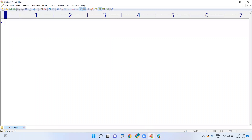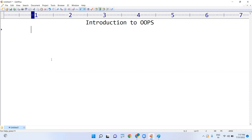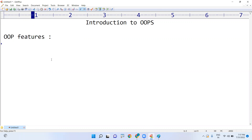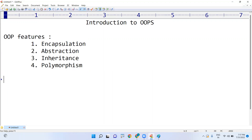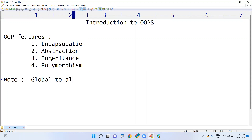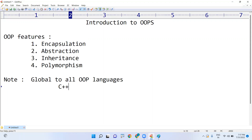In this video we are going to discuss the introduction to object-oriented programming in Java. The OOP features — we can call them OOP principles or OOP concepts — are: first, encapsulation; second, abstraction; third, inheritance; fourth, polymorphism. These are not specially designed for Java; object-oriented programming features are global to all OOP languages like C++, Java, Python, and .NET.